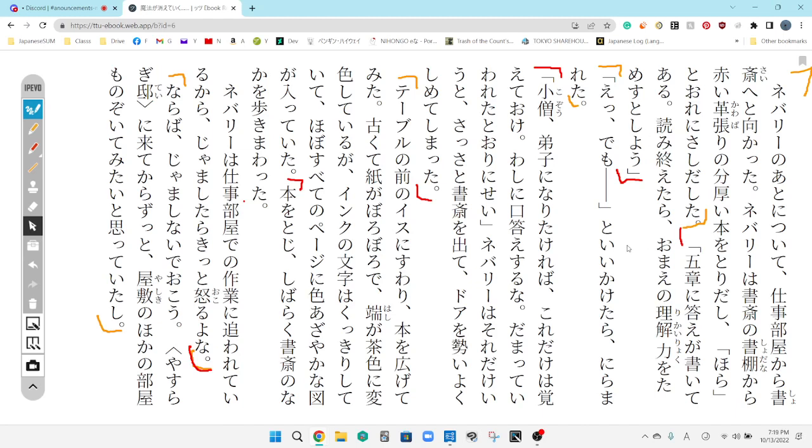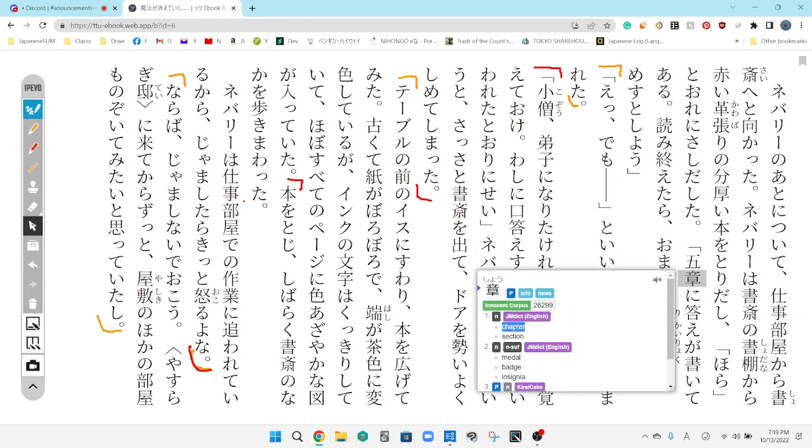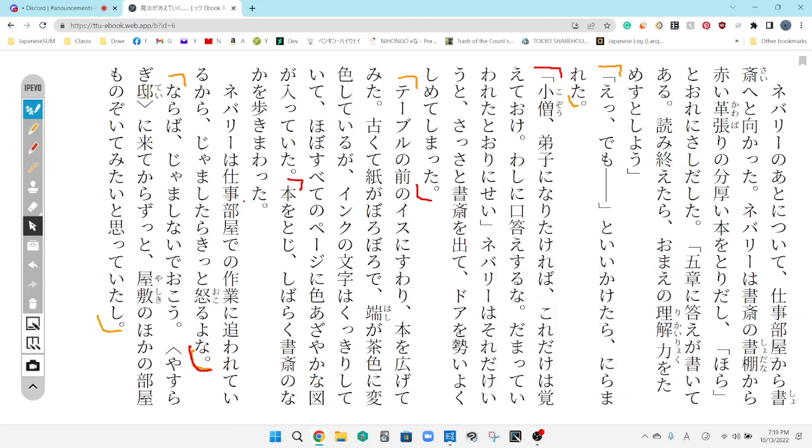So he says, the answer is written on paragraph four. When you're done reading this, I'm going to go test how well you understood the material. Kid, if you really want to become my apprentice, then you better remember this. Do not talk back to me.